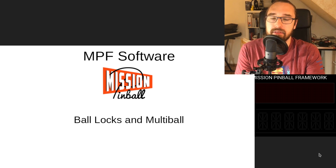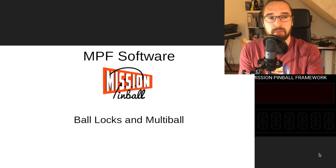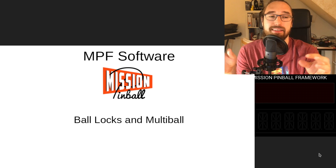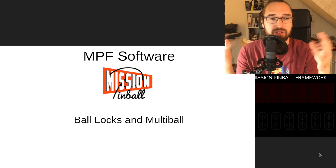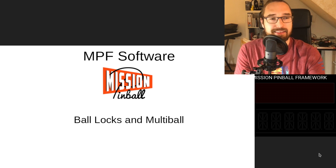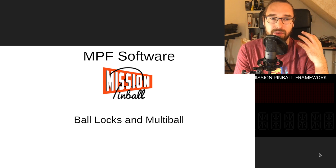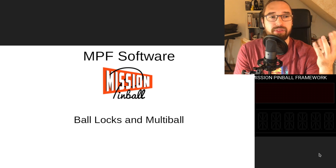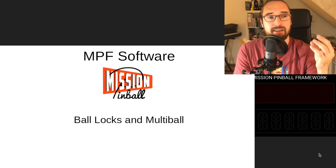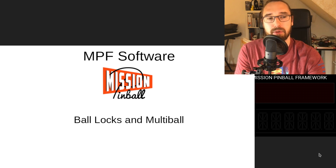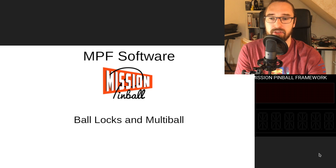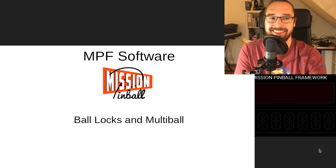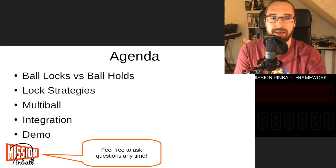In MPF we think we came up with a design that basically allows all of those different behaviors, and that's what this stream is about today. We'll look into how locks work, what they can do, how they do it, and how you can configure them in MPF and integrate them with multi-balls. We'll have a small demonstration later and then we can talk about your ideas.